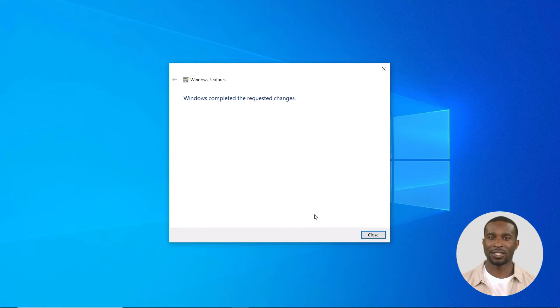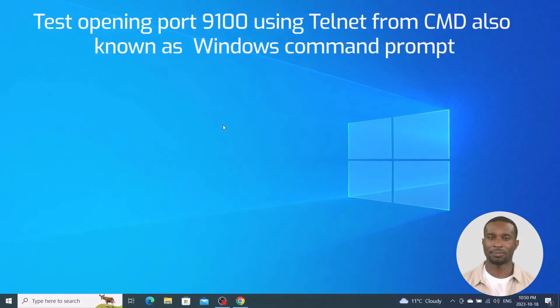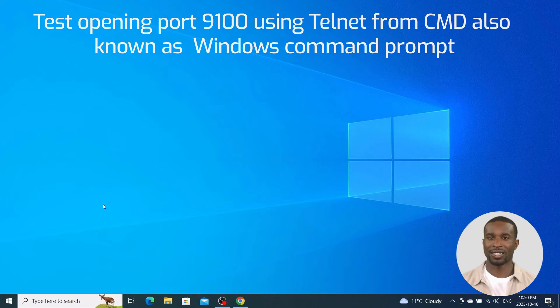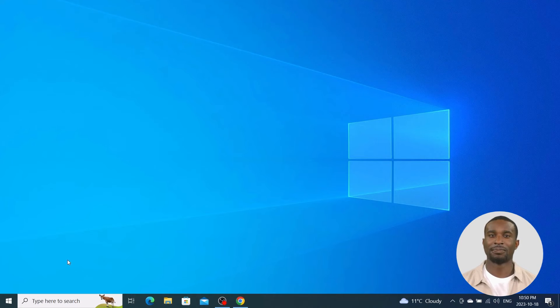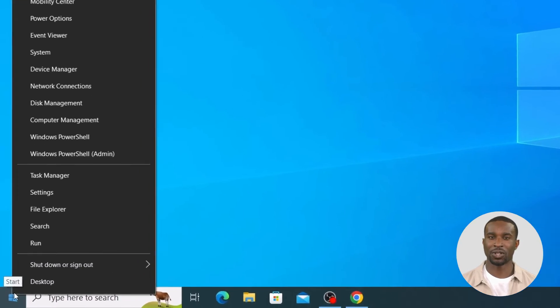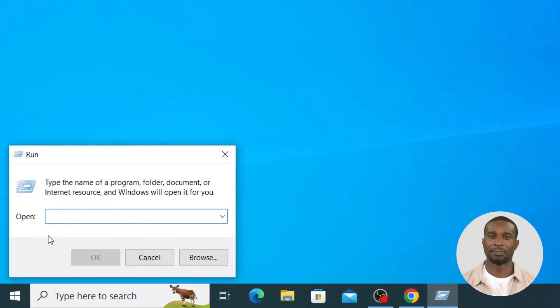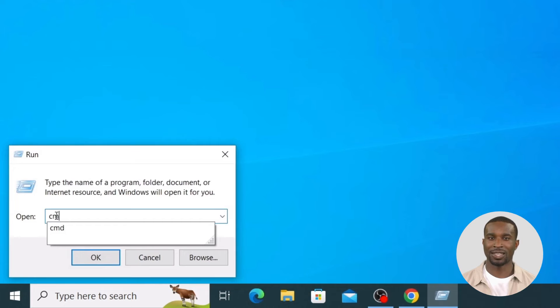Telnet is installed and ready to use. The next step is to use telnet in the Windows command prompt (cmd). Right mouse click on the Windows icon and click on Run. Type in the letters 'cmd' and click OK.